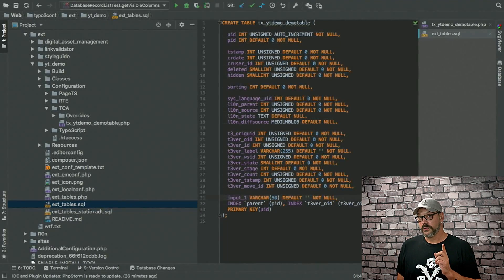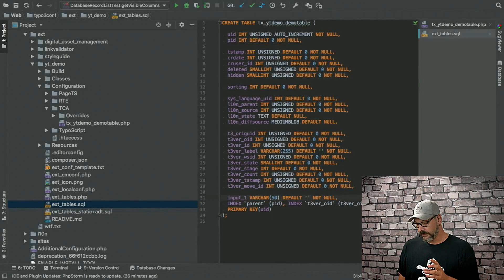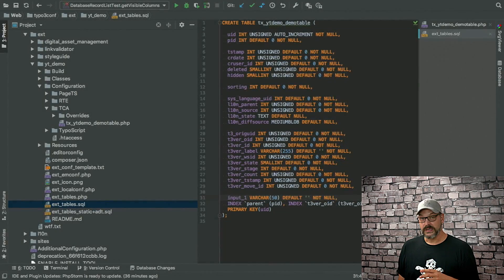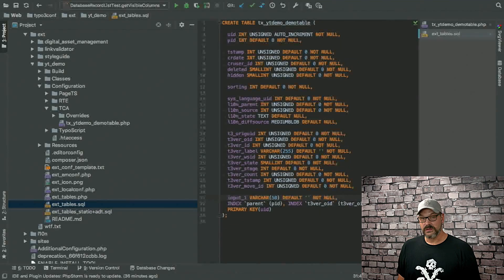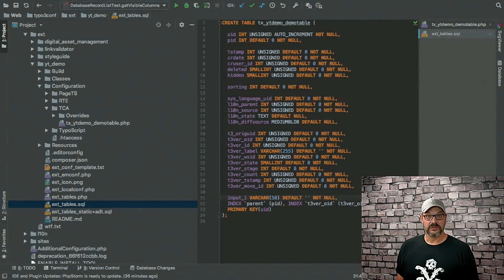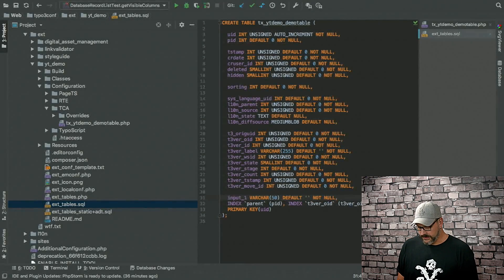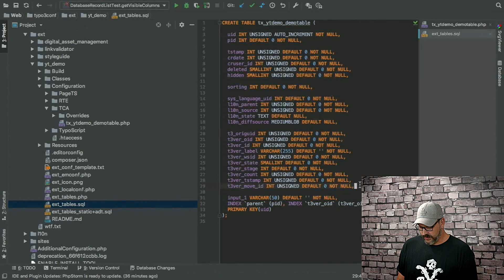But in version 9.3, we added a new functionality for core, which drastically reduces the amount of fields you actually need.